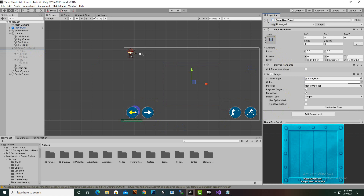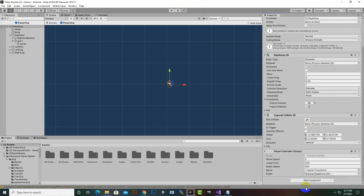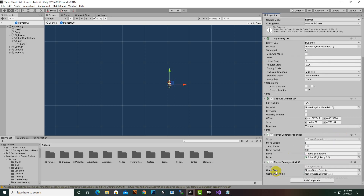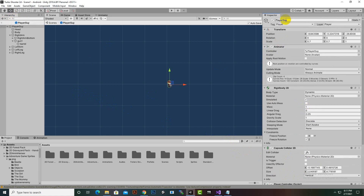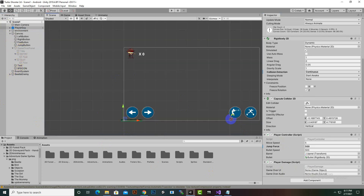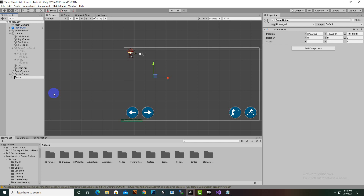Now we select our player and add the PlayerDamage script. We open the prefab, but notice we can't drag-drop scene objects inside the prefab, so we go back to the scene to assign the game over UI panel and game over audio references there.